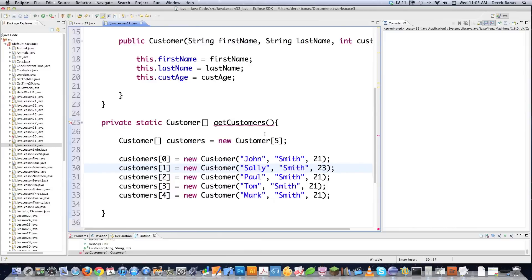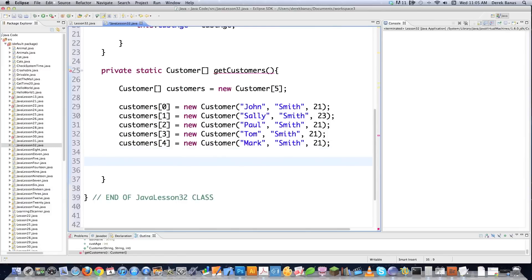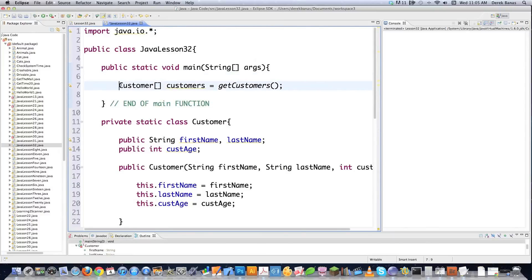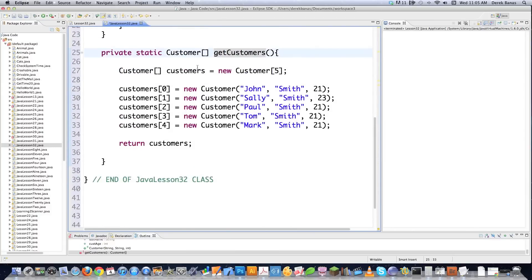Let's change one age to 23. So we went and created this nice customer array, and then we're just going to return it. Basically, I said I want to create a new customer array called customers, called the getCustomers method, and it went and created that array for me and sent it back.